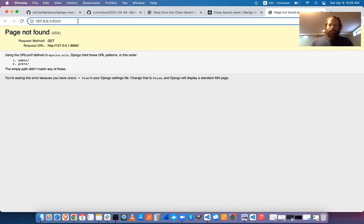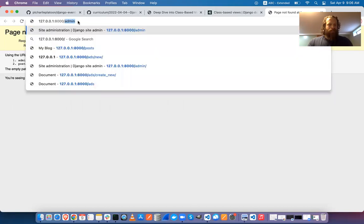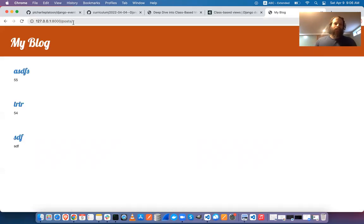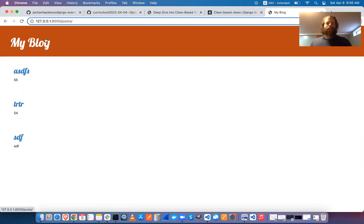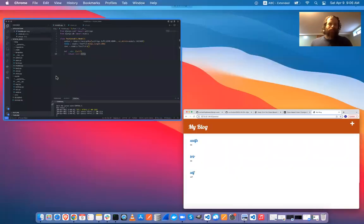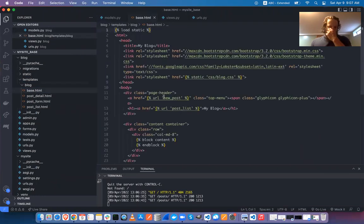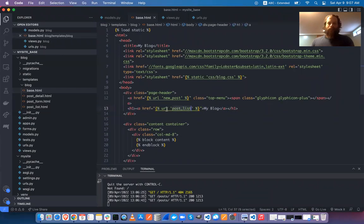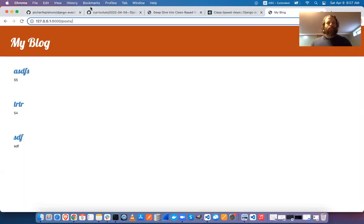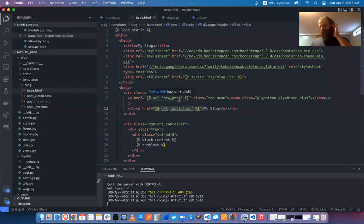Going to slash posts, I can see the blog. Clicking on it returns me to slash posts. The href is dynamic — I could hard-code slash posts, but if I ever change that route, I'd have to potentially change it everywhere. That's one reason we use named routes.